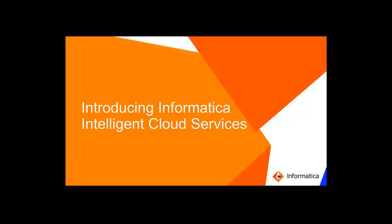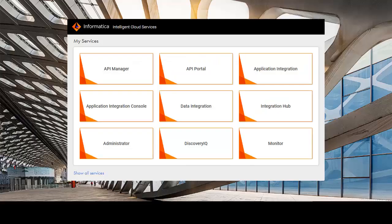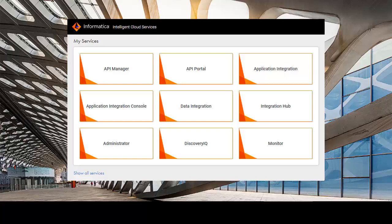The migration process is seamless and your migrated assets will continue to work as expected. This video will introduce you to some of the new features of Informatica Intelligent Cloud Services.